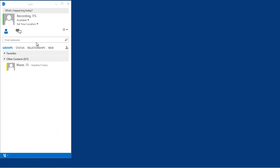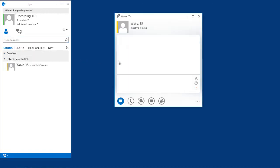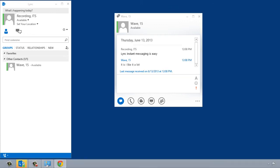From the search results, you can double-click on a contact to open a conversation with them in a new window. When you receive an instant message, the LINK icon will blink and play a sound.